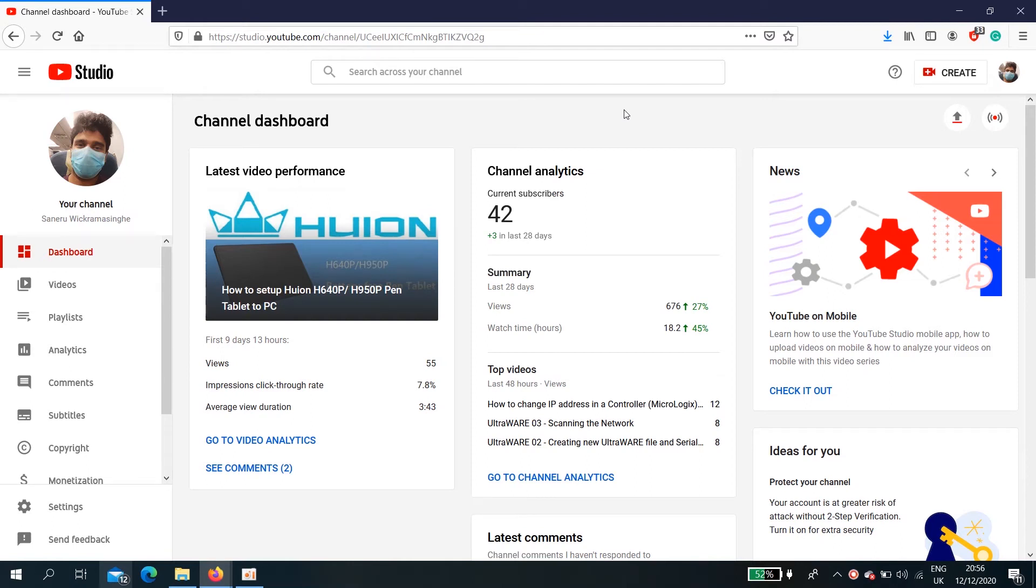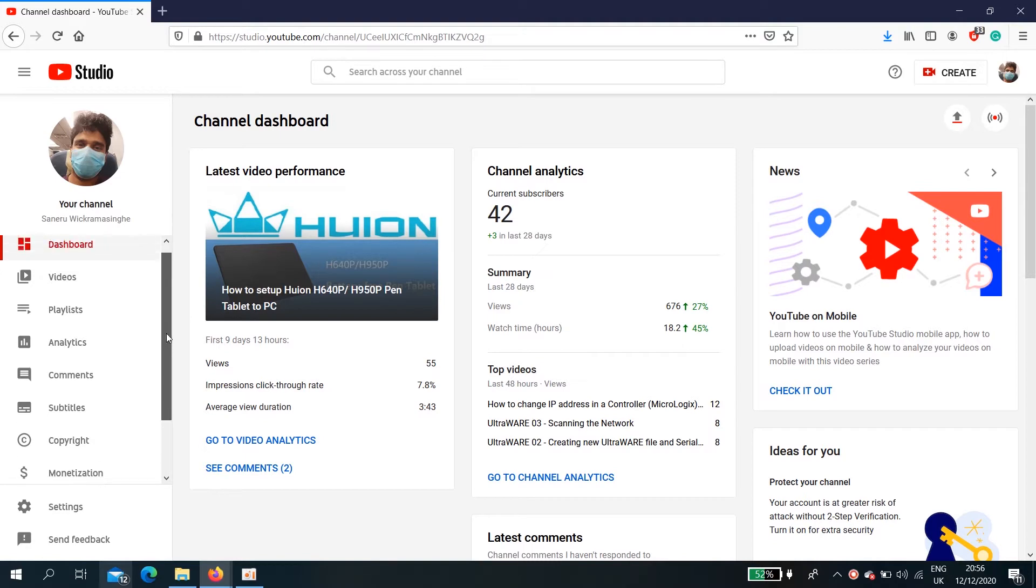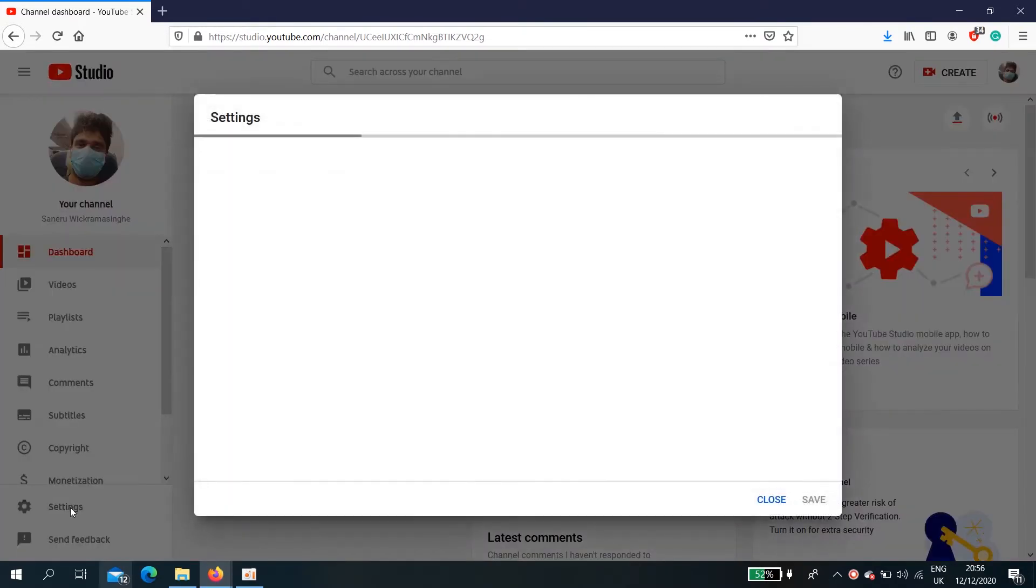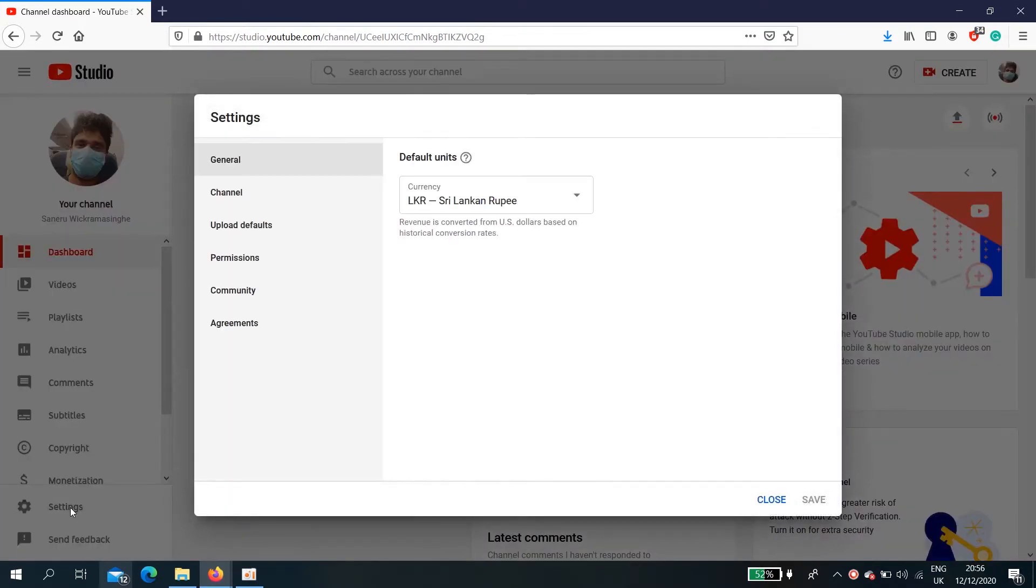Let's see how we can change the ownership of a YouTube channel. First, go to settings, then permissions.